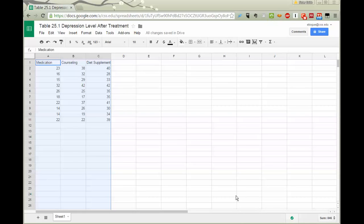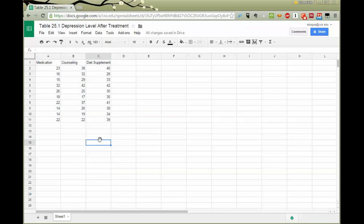Hi. This video is designed especially for students who are using Macintosh computers, which do not let you have the Excel data analysis tool pack add-in.